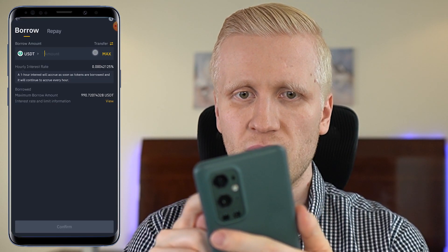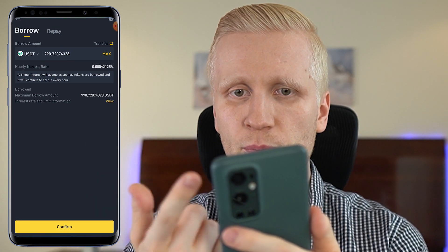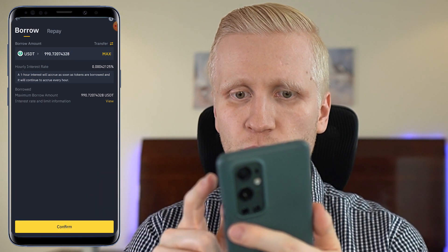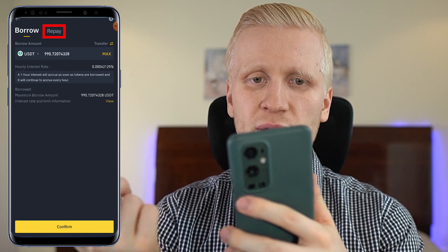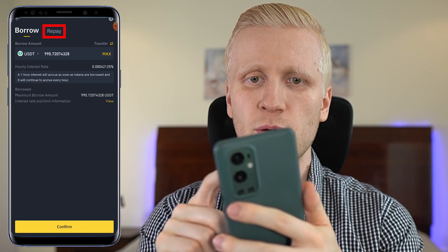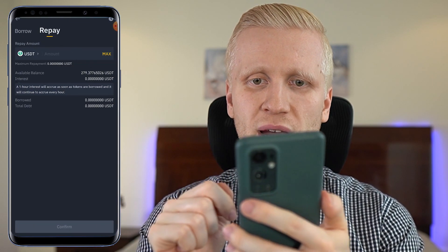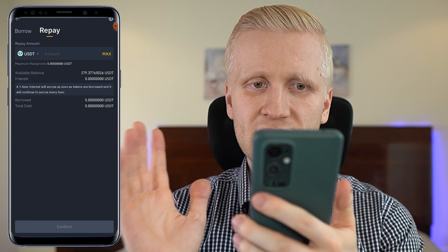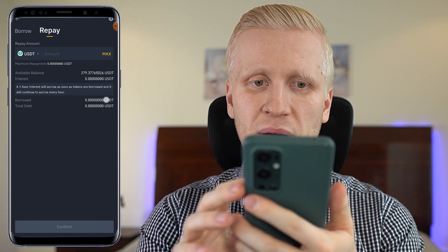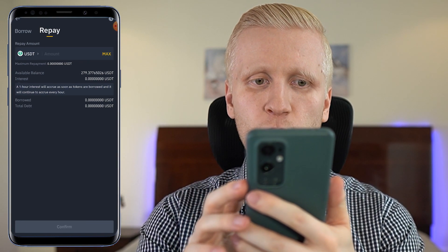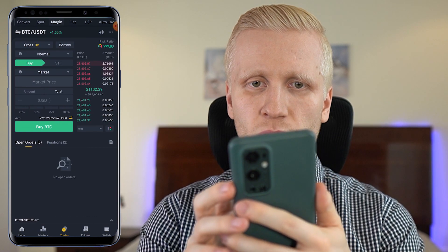You can do it right there. If you want to borrow the maximum, you click here max and then click confirm. And when you want to repay the borrowed money and the interest, you can click here repay and start paying it back. But at the moment I have borrowed zero and my total debt is zero.